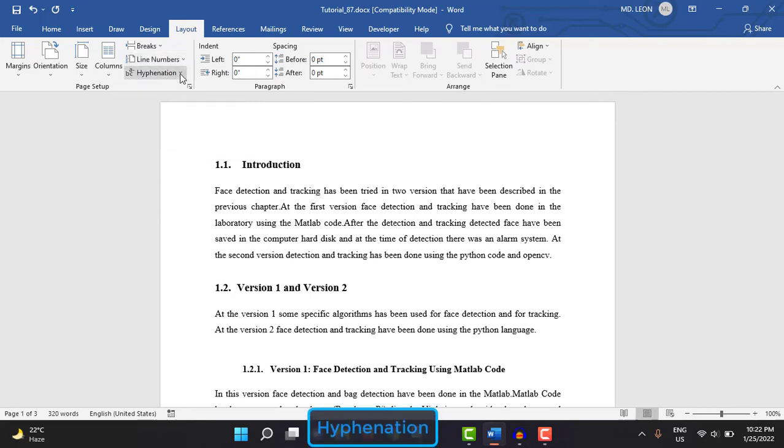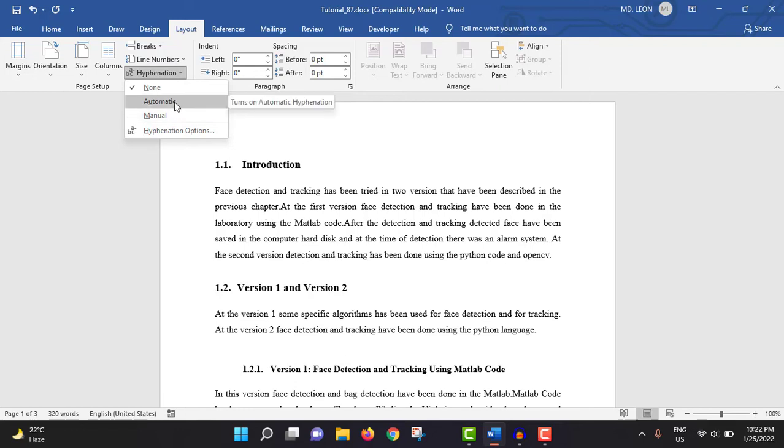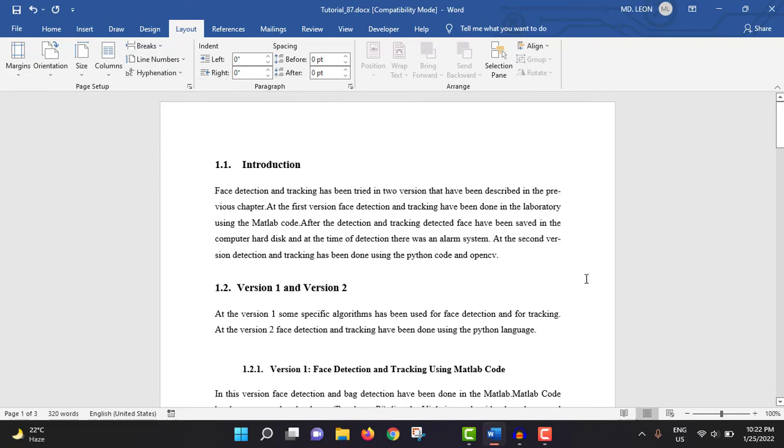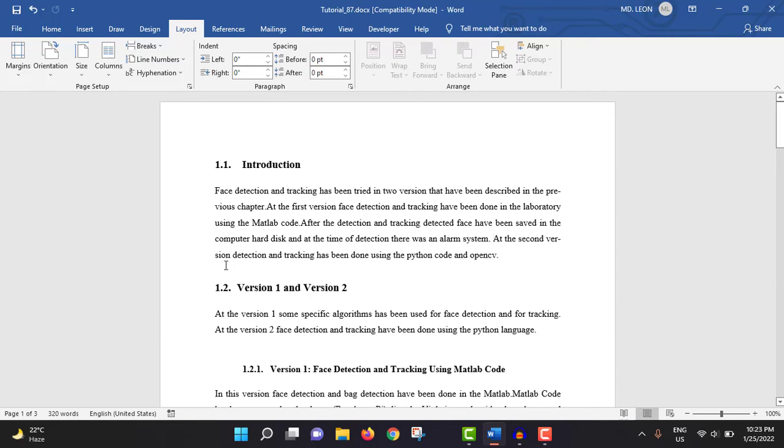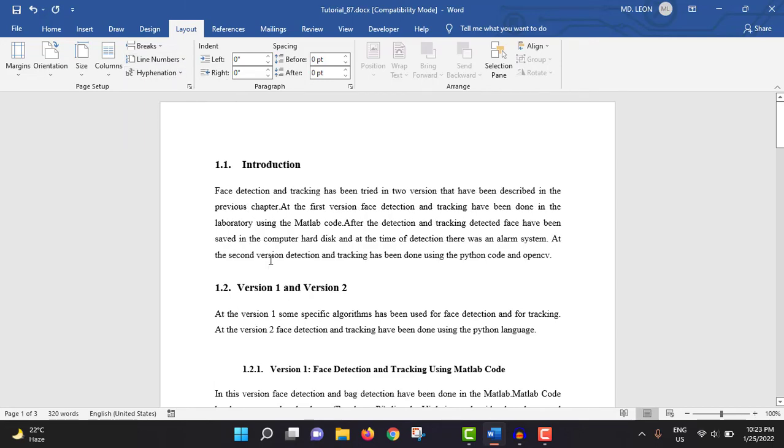Then hyphenation. Here have two options: automatic and manual. If you select automatic, then it will utilize the spare space and put a hyphen mark. I'm selecting automatic from here. See, ver-si-on. If automatic is not selected, then this version will come down to the next line. After selecting automatic, a hyphen has put here, then si-on. That means it utilizes the spare space. If I select none, then version came to the next line.